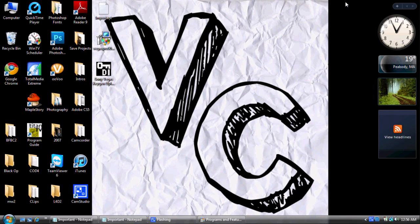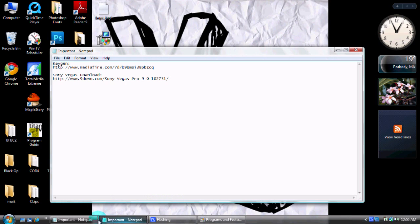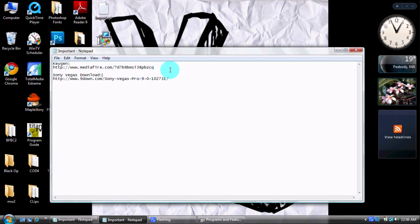Hello guys, this is XOTZ and right now I'm going to be showing you guys a tutorial on how to download Sony Vegas Pro 9.0 for your Vista or Windows 7 or whatever. So let's try it out and see if it works. First of all, I'm going to have links in the description and there's going to be links right here for the keygen and the download.